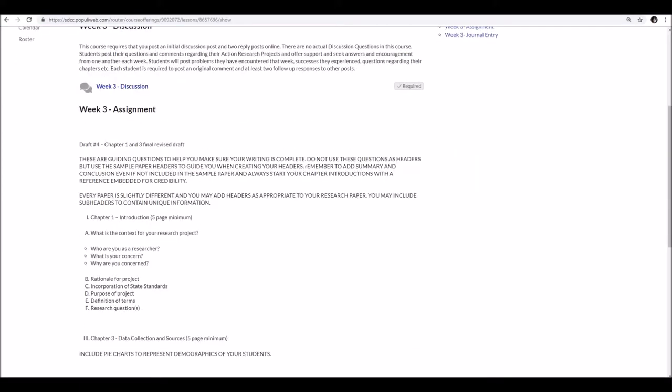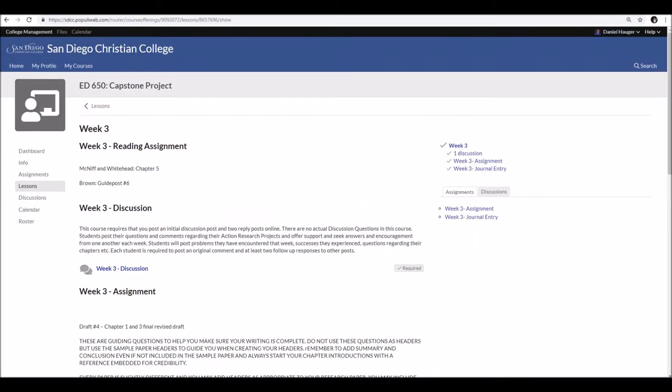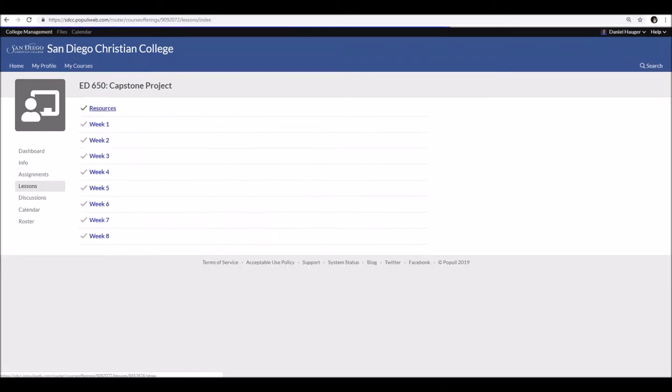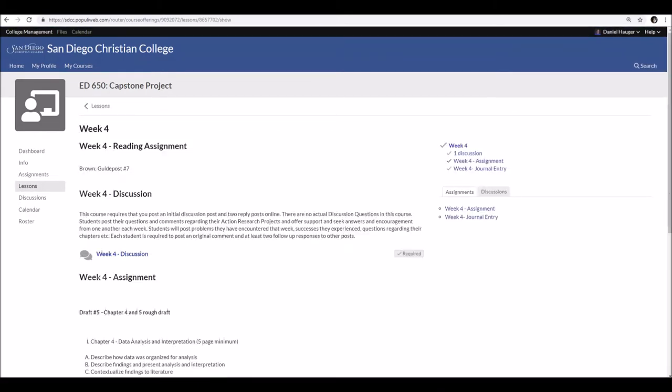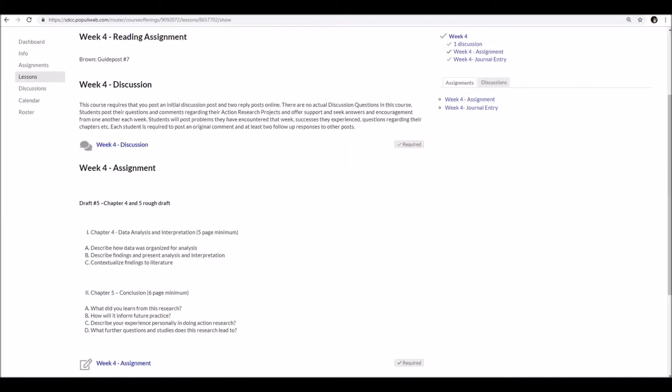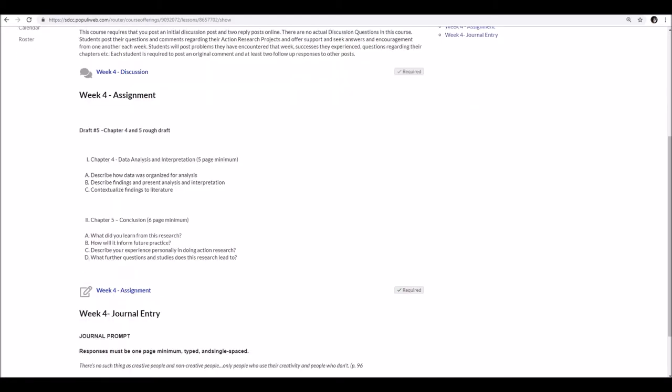Week three, we submit the final drafts of those sections we submitted the week prior. And then in week four, we submit our first rough drafts of chapters four and five. And I'm like, oh, that's great. Because that way, it doesn't seem like we have to get 50 or 60 pages of feedback at once. It's one piece at a time. Finalizing, refining, refurbishing, and submitting the final draft.